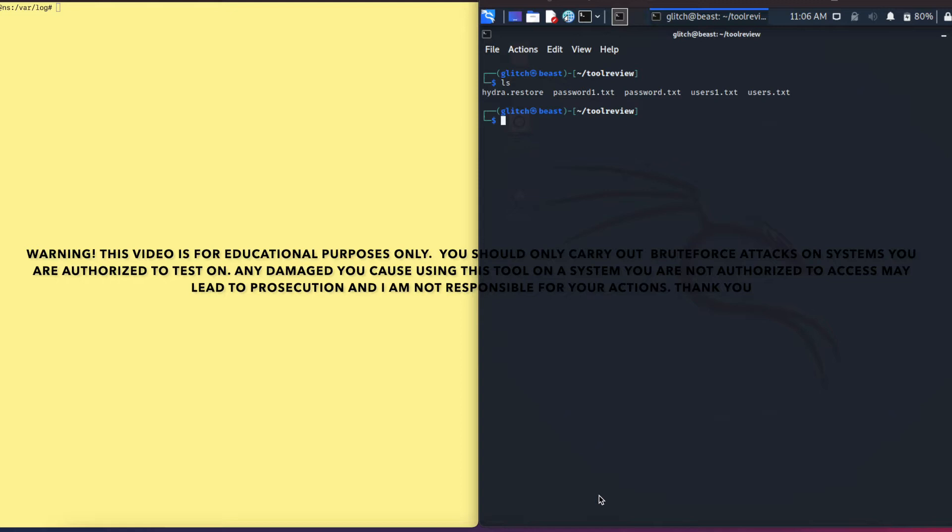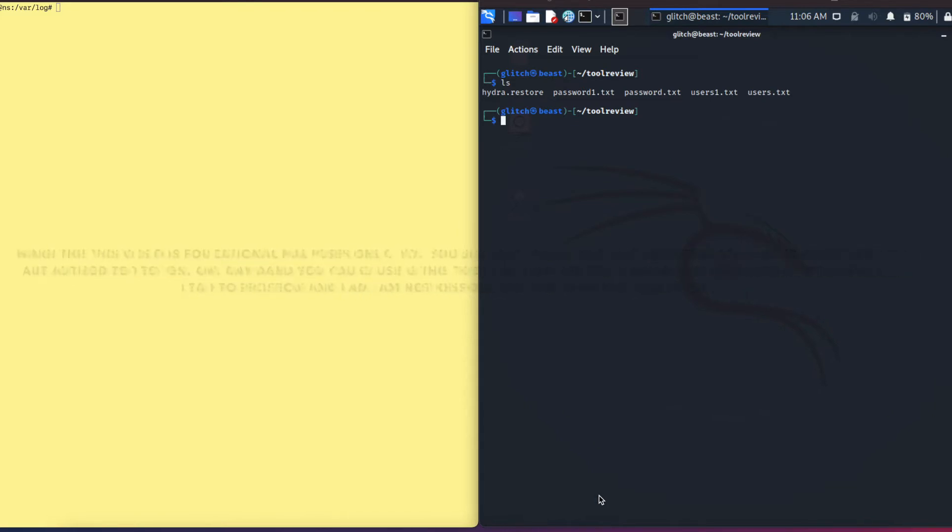Before we go, I'm just going to say real quick what Hydra is. Hydra is an online password cracking tool that can perform fast dictionary attacks against different protocols, be it SMB, remote desktop, SSH, HTTP, FTP, and the list goes on. For this quick tutorial, we are going to use Hydra to brute force or do a dictionary attack on my Ubuntu system.